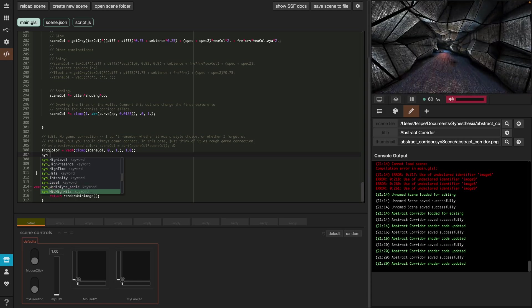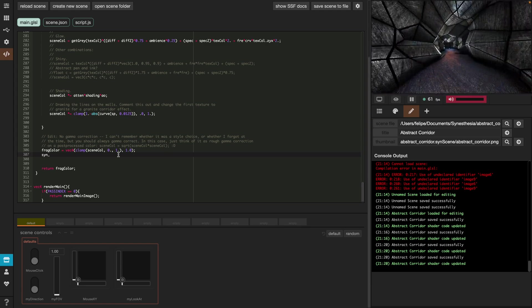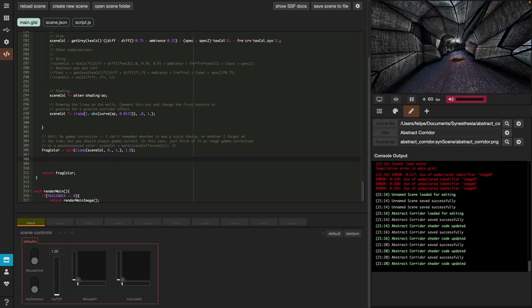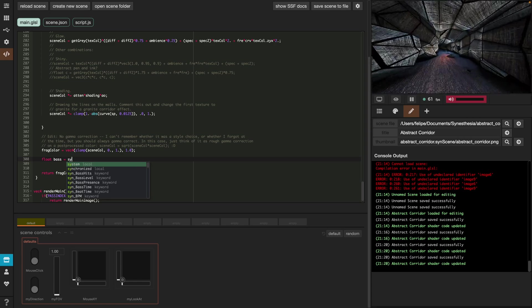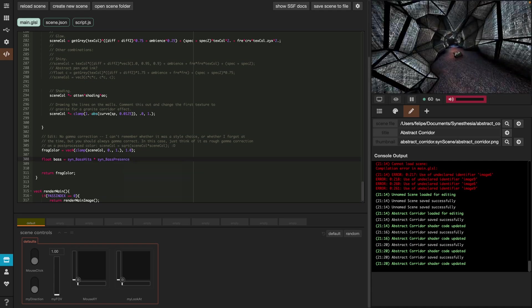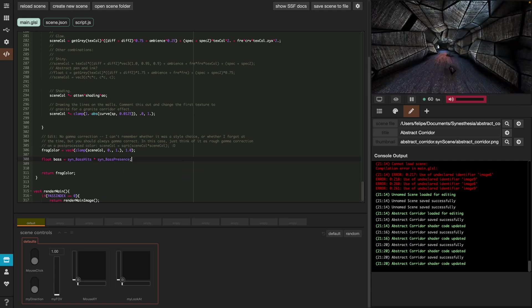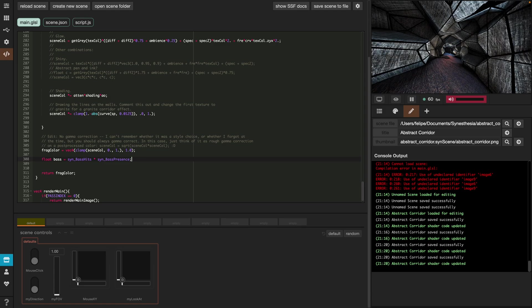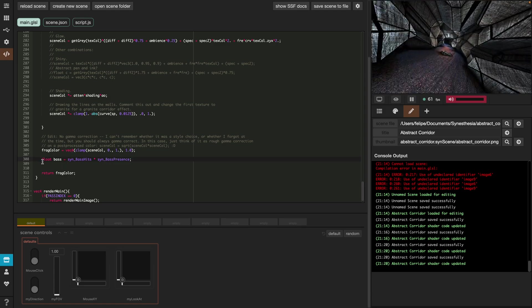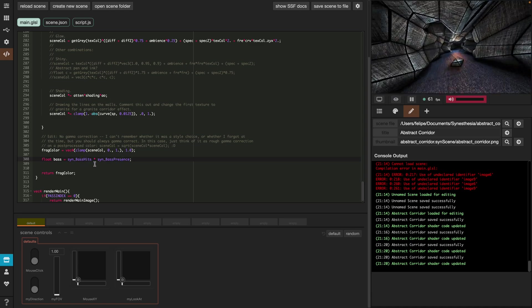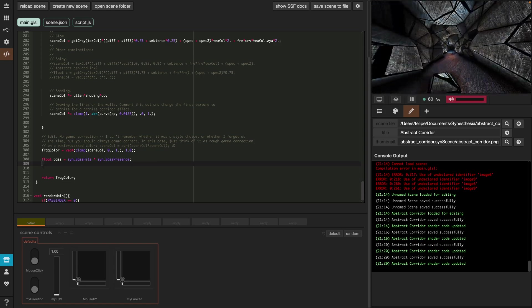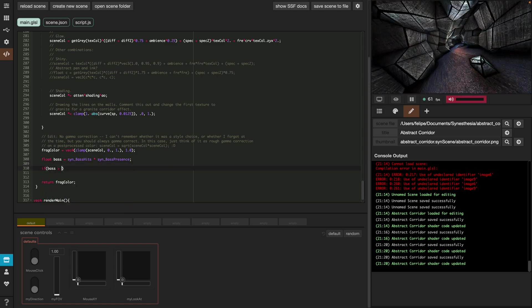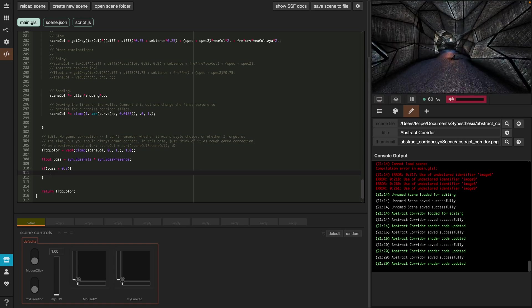Let's see an example now to illustrate how this works. The plan here is first we'll get the bass value from the music. Then we'll decide on a threshold and every time the bass value surpasses the value of the threshold, the colors in the scene will be inverted. Let's start by creating a float variable called bass and this will be SynBassHits. And we'll multiply this value with the SynBassPresence. Now the SynBassPresence can only take two values: 0 when there is no bass and 1 for when the bass is present. So as long as there is no bass in the music, the value will be 0 and the whole variable will also take the value of 0. And every time the bass is present, this value will be 1 and our variable will have the value of the actual bass hits.